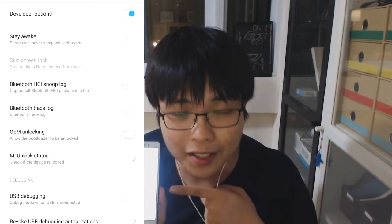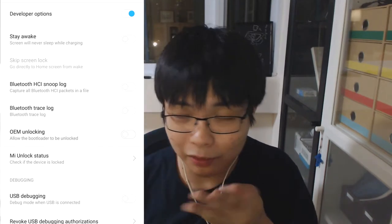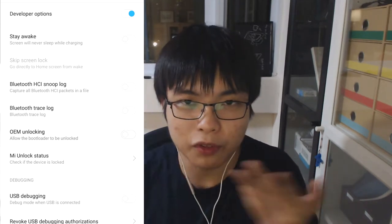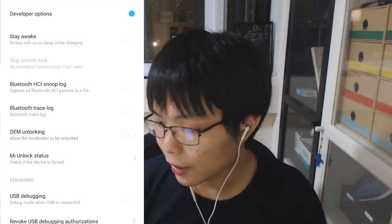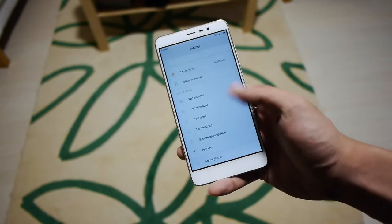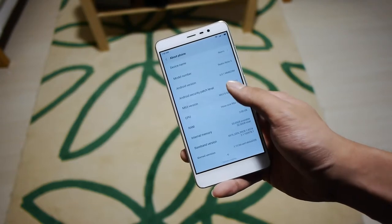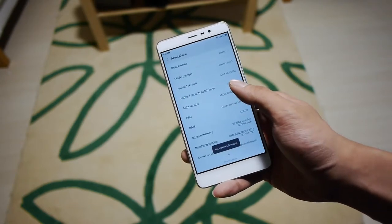OEM unlocking does nothing — don't look at it. It doesn't affect Xiaomi phones at all, so don't bother about it. If developer options does not show up under Additional Settings, you can go under About Phone, tap MIUI version a bunch, and then it should show up.